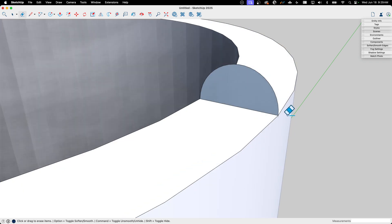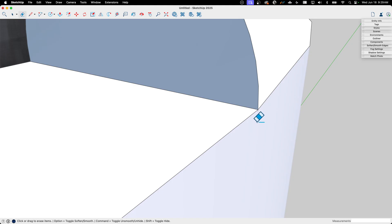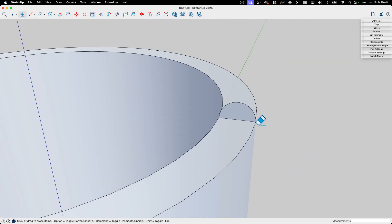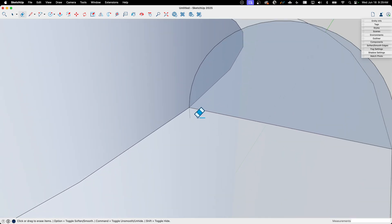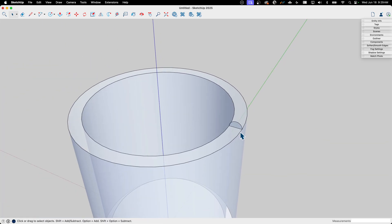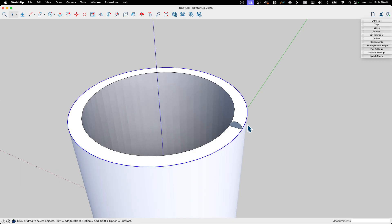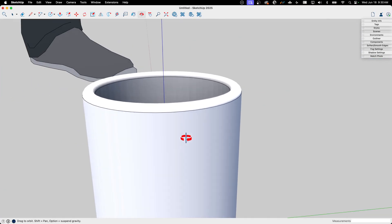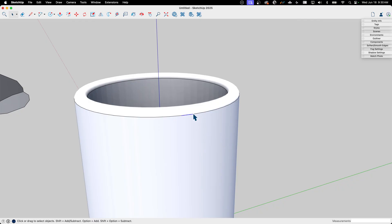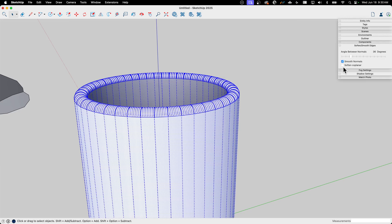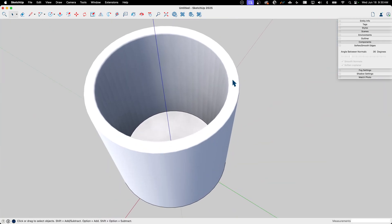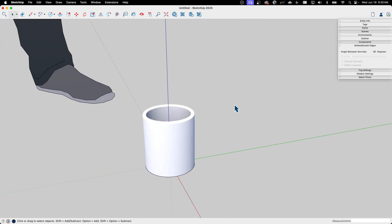I've left half a circle inside the mug, so I hit X-Ray and erase it — sometimes geometry that's nearly overlapping leaves a shadow of a line you can erase too. Hit X to toggle X-Ray on and off; it's a great way to peek inside a model. Then I grab my circle, hit Follow Me, click the profile, and now I have a nice rounded shape on the top. Triple-click and apply Soften/Smooth Edges to clean it up.